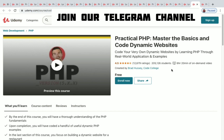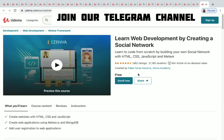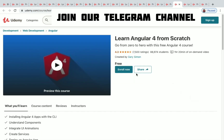Learn Web Development by Creating a Social Network has 6 hours 42 minutes of on-demand video, a very good rating of 4.4, and it's free — you can enroll straight away. So we have seen a lot of courses regarding web development in this video.